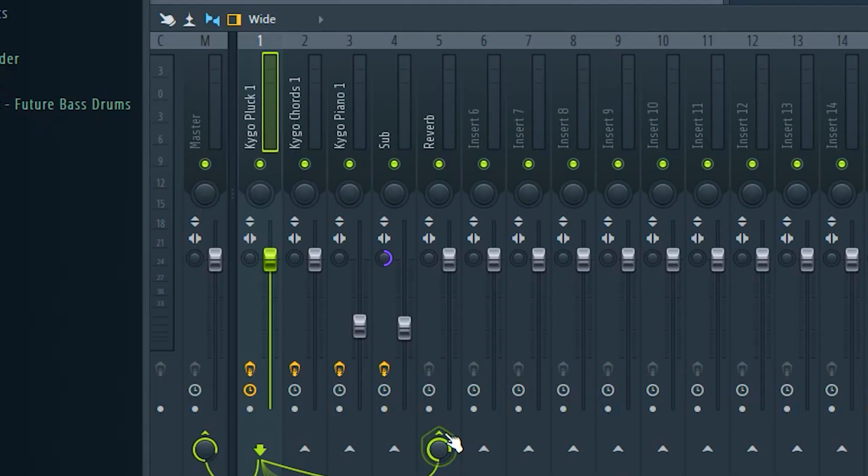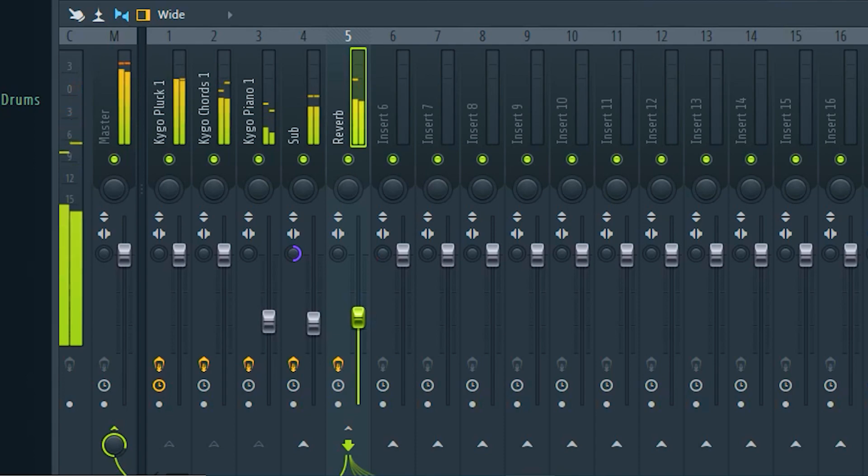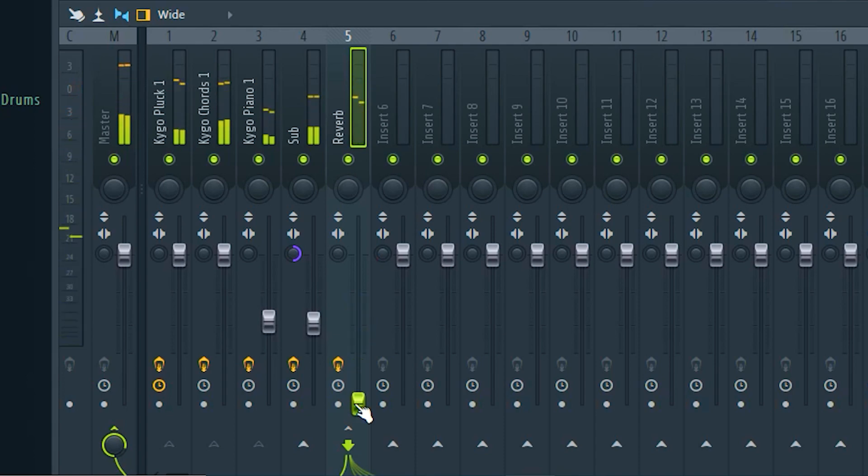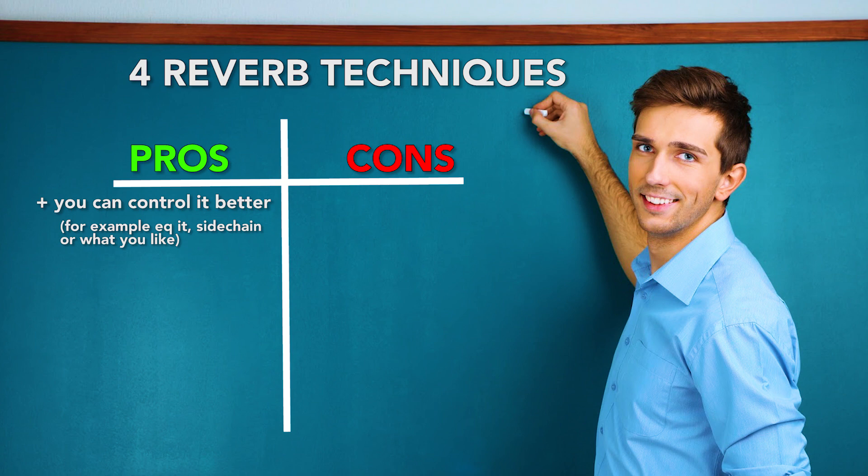If you use this knob it will determine how much signal will come into the channel and with the volume knob it will determine how much will go to the master track. The pro of this technique is that you can control the reverb a bit better. For example you can equalize it or give it sidechain. And it is better for your CPU because you don't use so many different reverbs on different channels.